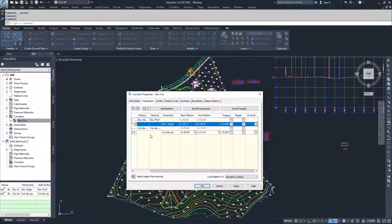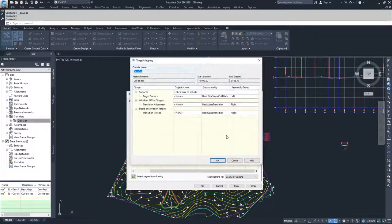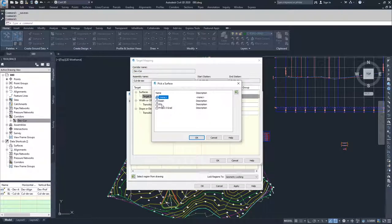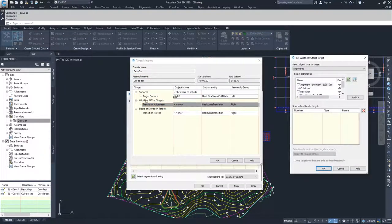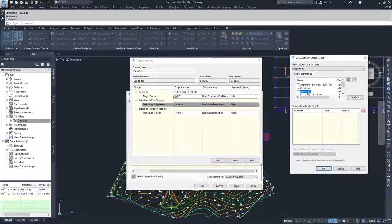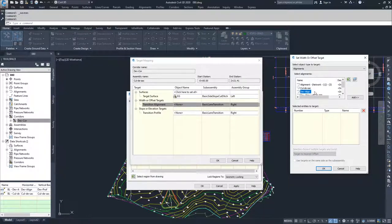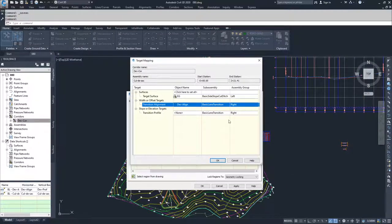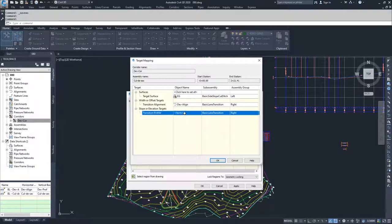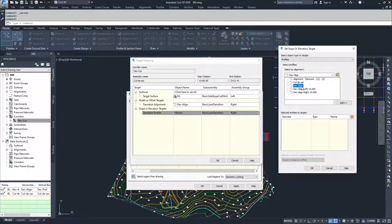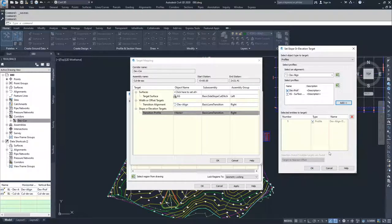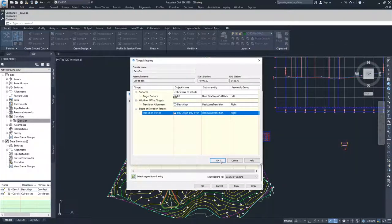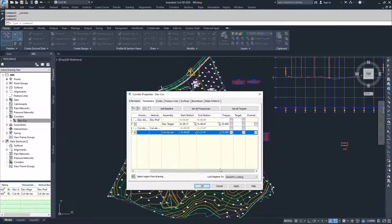Now I'm going to move on to my Baseline for my cul-de-sac and set my Targets. My Surface Targets are going to be EG. My Width and Offset Targets are going to be interesting because we are going to be targeting the DevAlignment. Because the DevAlignment is in the center of that cul-de-sac. So I'm going to select DevAlign, select Add and click OK. Then for my Slope or Elevation Targets, I'm going to select my DevAlign Profile, select my DevAlign Profile and click Add and then click OK. Then I'm going to finally click OK to accept all of those Targets.